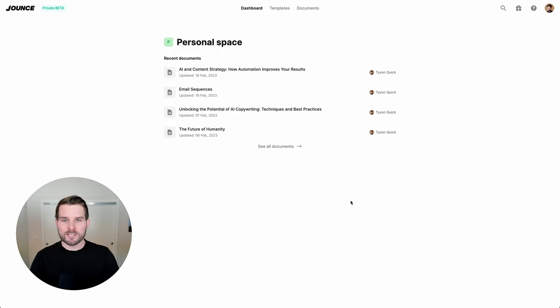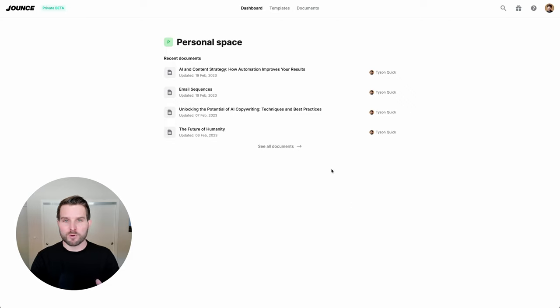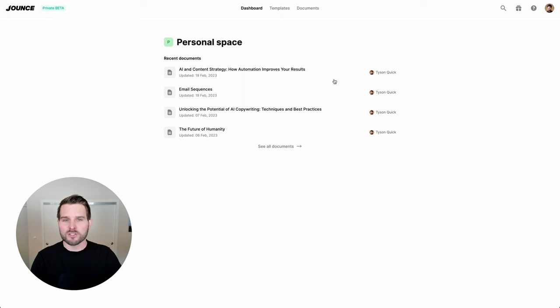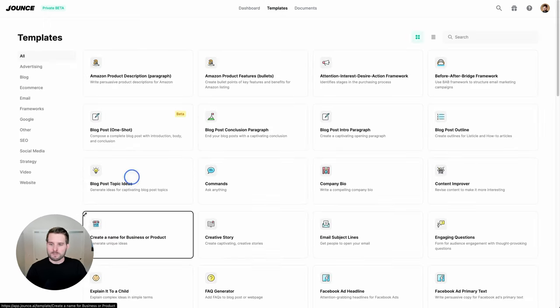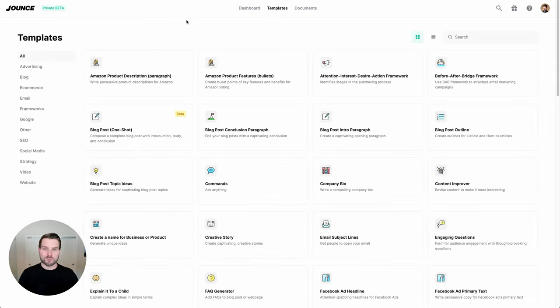Right here on my screen, I have the Jounce dashboard. At present, it is the place where you can find all of the most recent documents that you have been working on. But let's go ahead and jump into the templates.